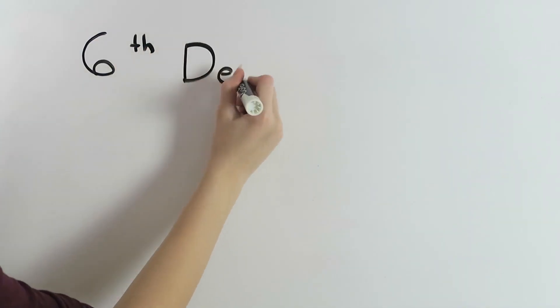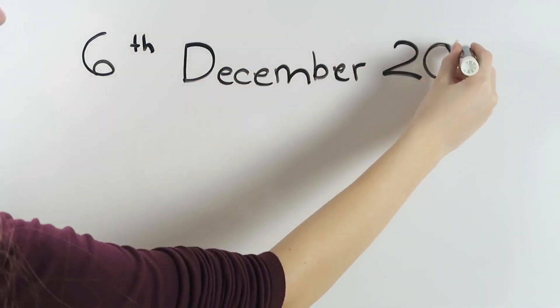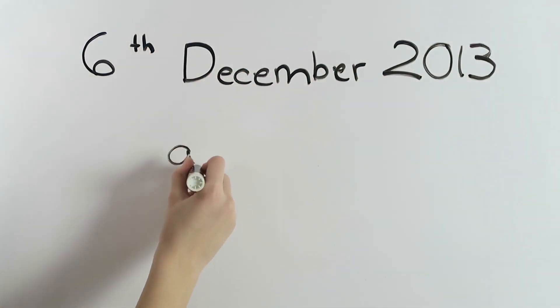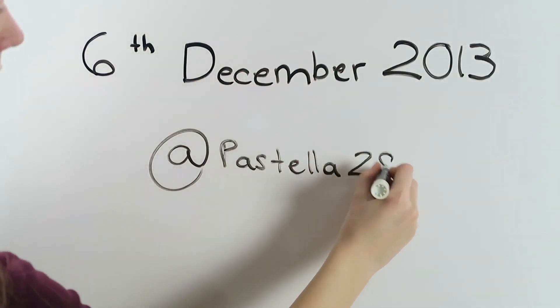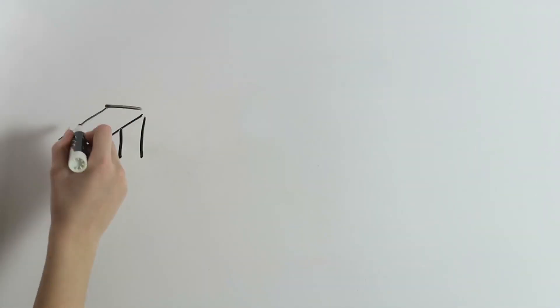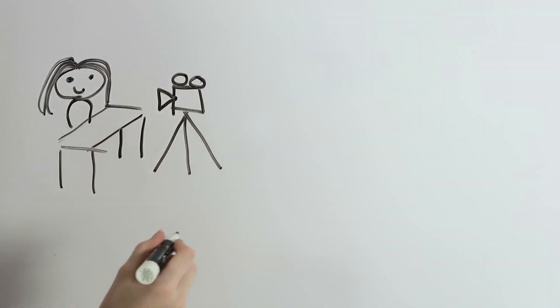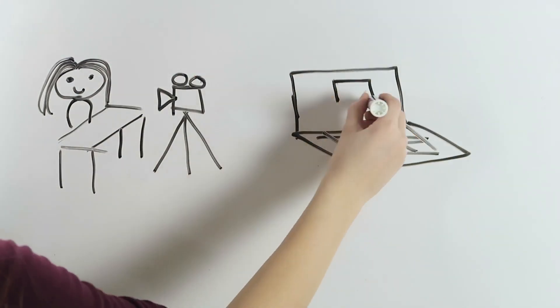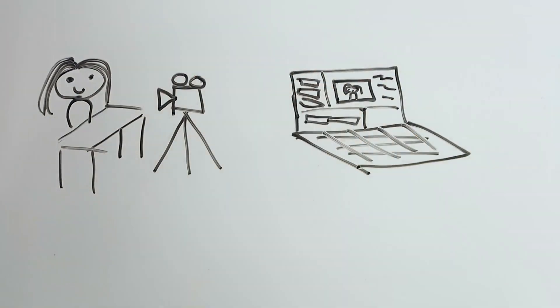On the 6th of December 2013, I started my YouTube channel. I love filming and editing videos, and I couldn't wait to share them with the world.